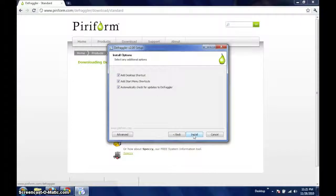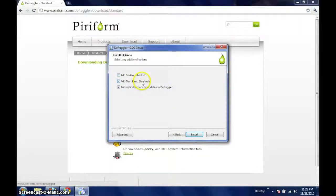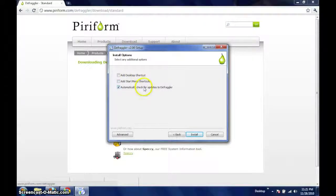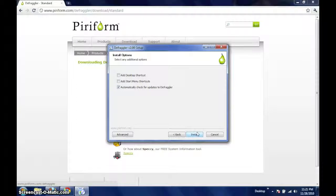Finally, a list of install options are presented where you can choose if you would like to have shortcuts on your desktop or start menu, as well as if you would like it to automatically check for updates. Now, you can press install to proceed with the installation process.